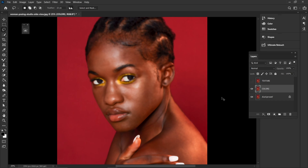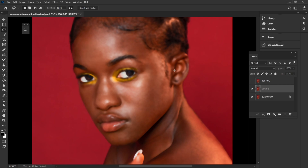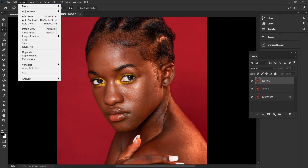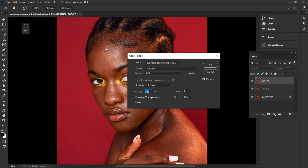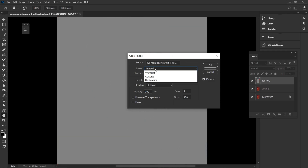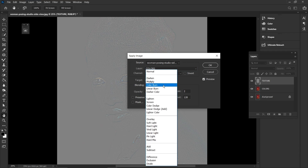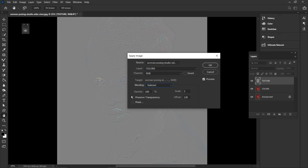Our photo is looking blurry but that's the process. Now I'm going to come to the Texture layer and enable it. I'm going to come to Image > Apply Image. I'm going to select Colors as the layer, leave the channel as RGB, then come to blending mode and set it to Subtract, with opacity 100, scale 2, and offset 128.